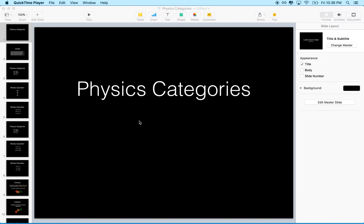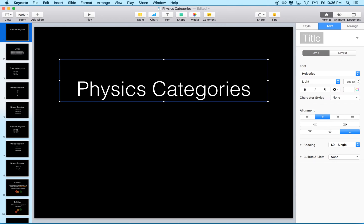Hello, and here we are again to continue our discussion of SpriteKit. Today I'd like to introduce physics.